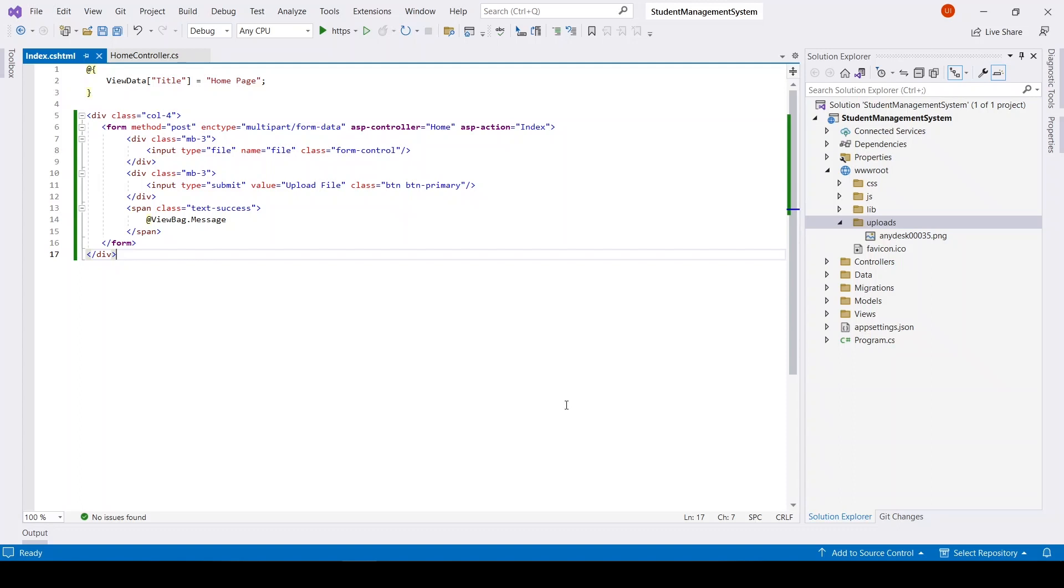In this video we will see how we can upload multiple files in ASP.NET Core. I will continue from the last video and make changes to the code.